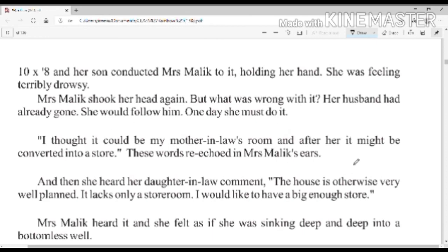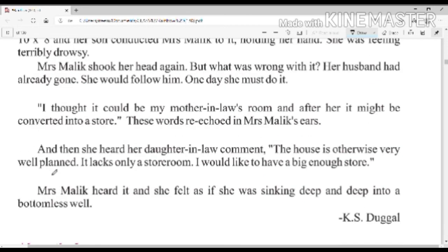'I thought it could be my mother-in-law's room, and after her it might be converted into a store room.' These words re-echoed in Mrs. Malik's ears. And then she heard her daughter-in-law comment: 'The house is otherwise very well planned — it lacks only a store room.' Mrs. Malik heard it, and she felt as if she was sinking deep and deep into a bottomless well — तलहीन कुएँ के अंदर डूबती जा रही थी।